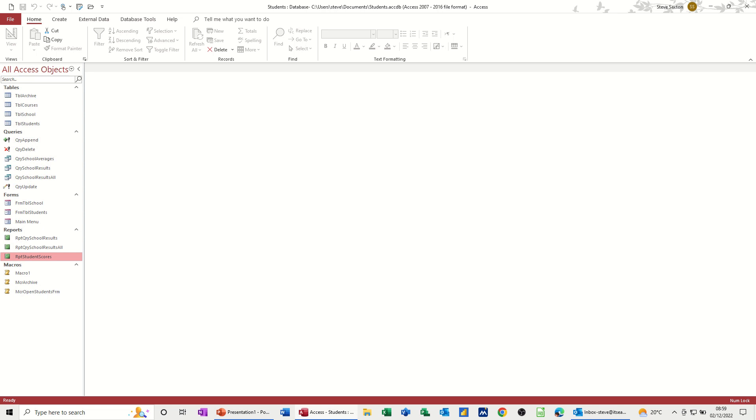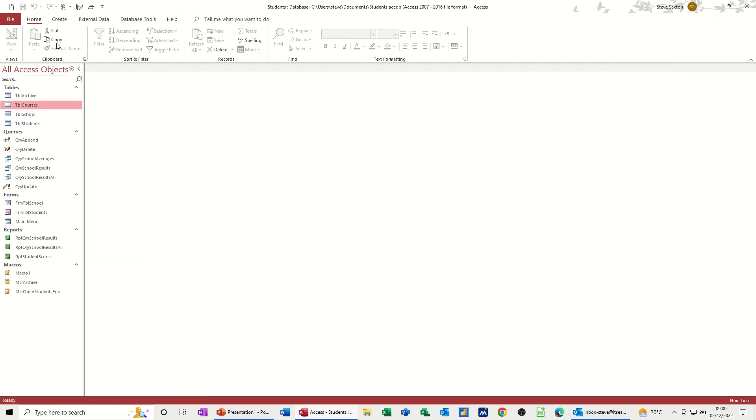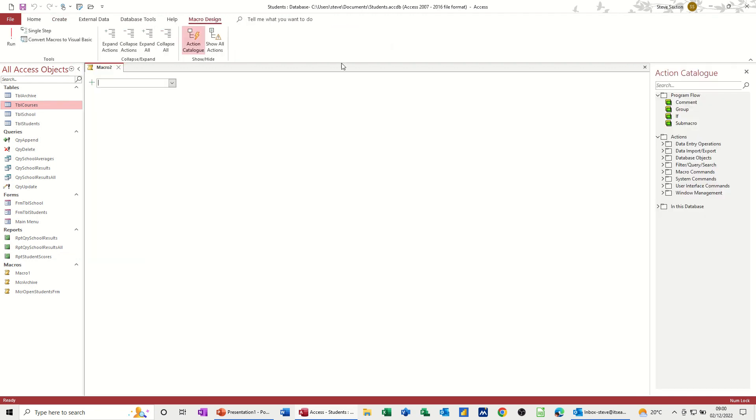So first of all, the object that I want to email to start off with is this table, courses. So I want to email this, so let's create a macro to do that. If I go create macro.